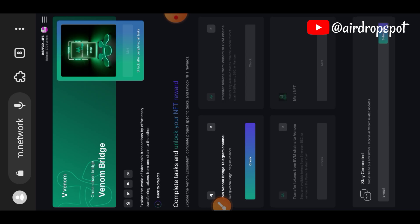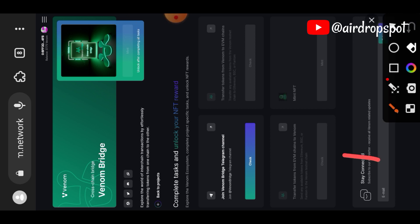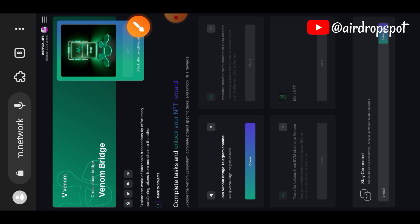We'll tap on Venom Bridge and go ahead to perform its task. The first task is to join Venom Bridge on Telegram, and I have done that earlier, so I'm just going to tap on the Done button and get it done with. Task completed.